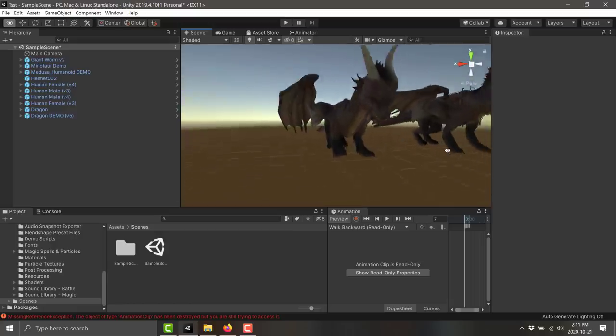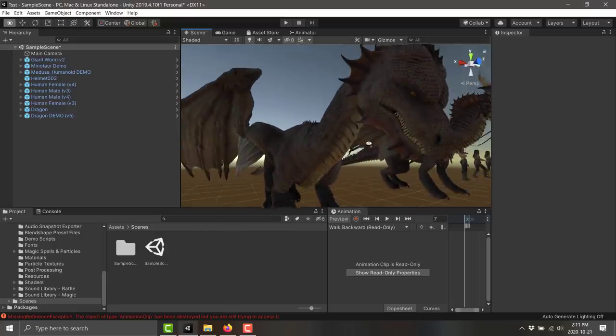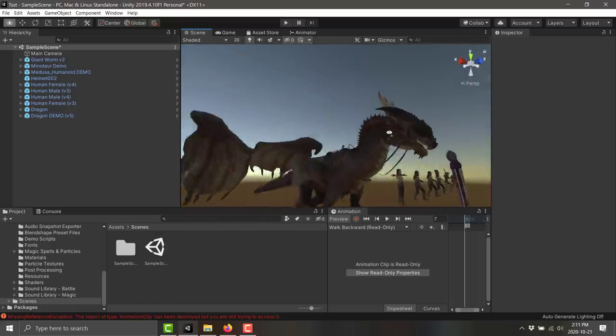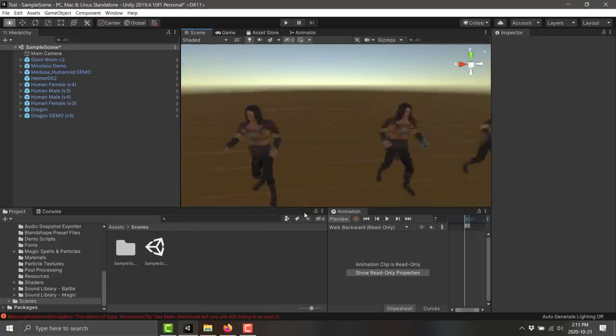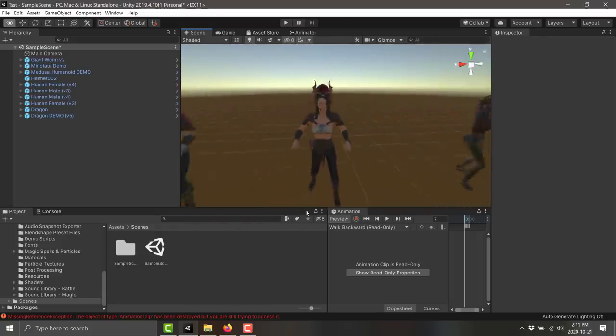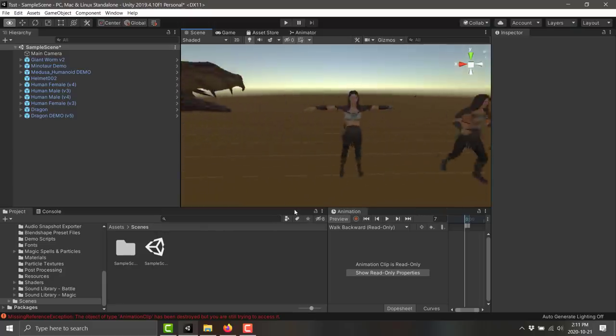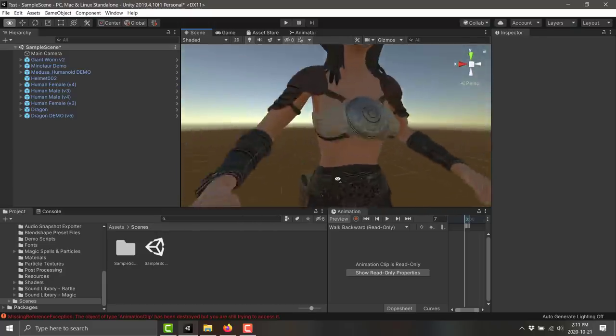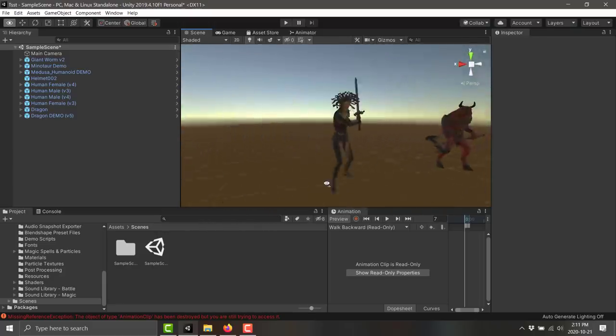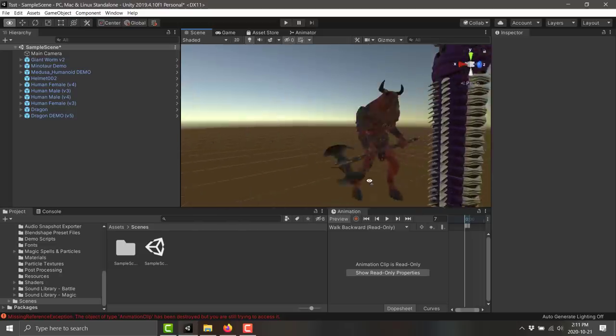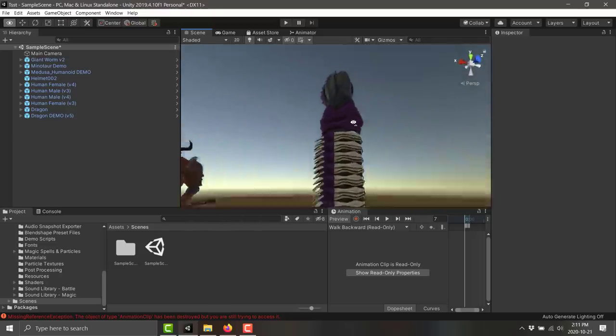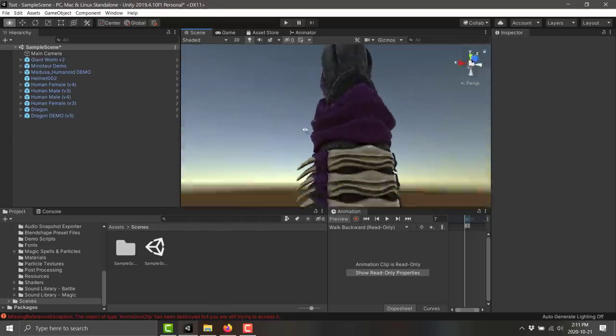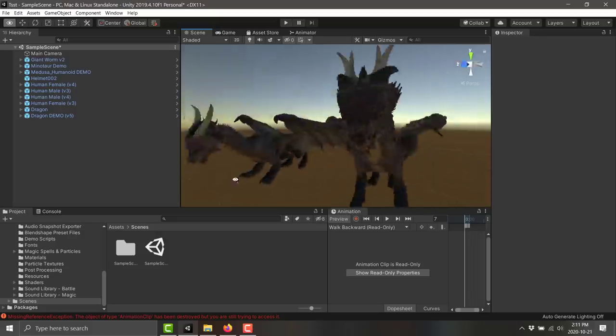Here you can see a few more of the assets in action. Here is a dragon asset, a couple of the different human characters. Highly customizable, by the way, so you can make these look just about however you want. But at the same time, you can also put the armor sets on top of them. Here is the medusa character, the minotaur, and the worm character.